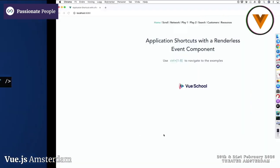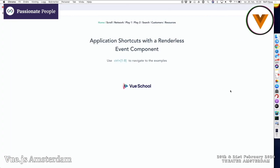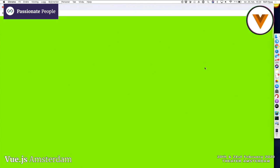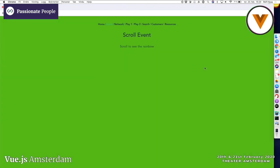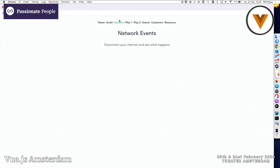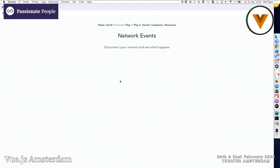I will show you a demo. I made a companion repository where you can navigate through the examples with your keyboard. It says 'scroll to see the rainbow,' and when I scroll, I change the background color. Pretty neat. This isn't the most useful feature, but with one line like this, we can listen for events and also clean up after ourselves.